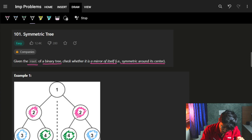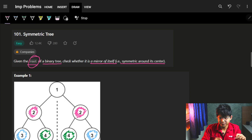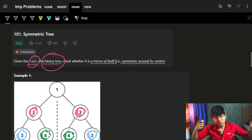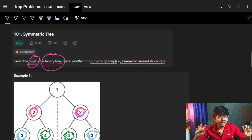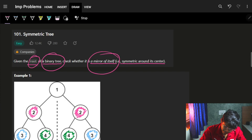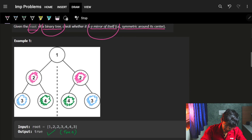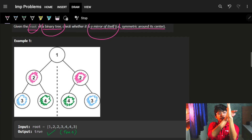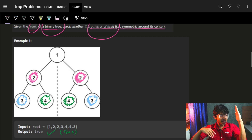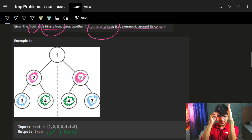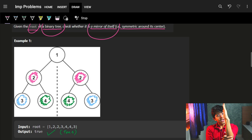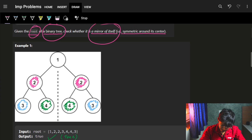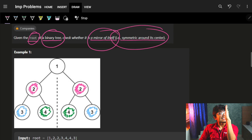The problem says that we are given a root of a binary tree, which means we will be given a root pointer. A binary tree is just a tree having two nodes, one node, or no nodes at all — at max two nodes. We need to check whether it's a mirror of itself, which means if I put a mirror on one half of the tree, it should be exactly the same as the other half. You can see the dotted line here — it's symmetric around its center.